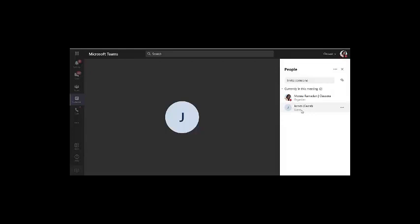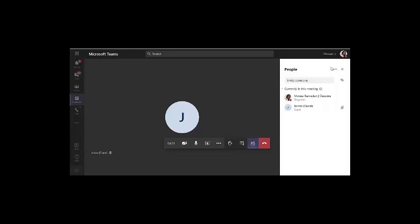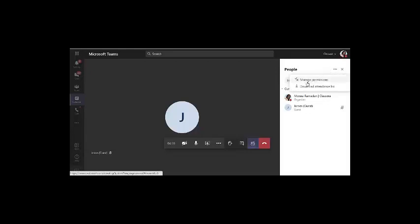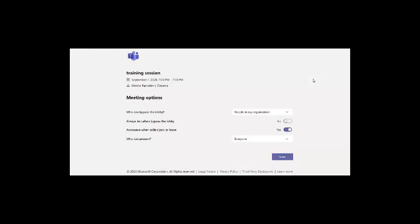So the first controlling tool here is from those three dots at your people or attendee list. Clicking those three dots will show you manage permissions. I will check with you what are the permissions that you can control inside the class.